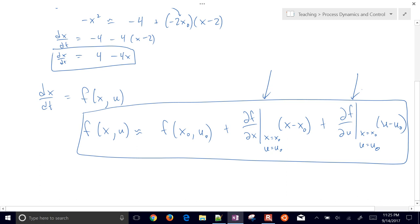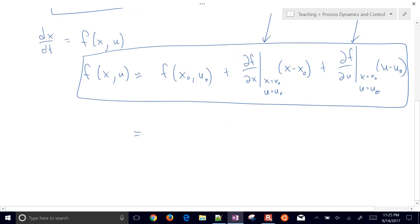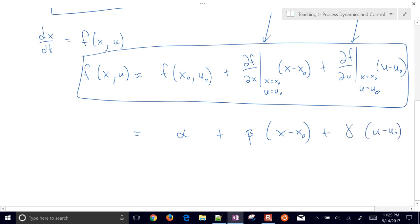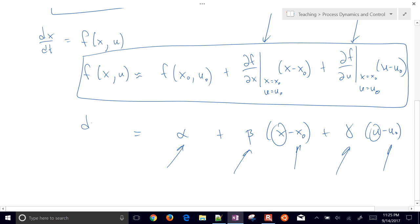These partial derivatives are going to be constants, so you'll have something like alpha plus beta times (x minus x-naught) plus gamma times (u minus u-naught). It simplifies down to just numbers multiplied by linear variables, and that equals dx/dt. There is our linearized expression.